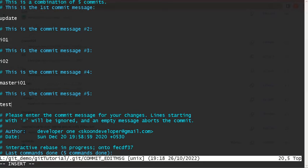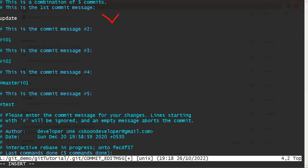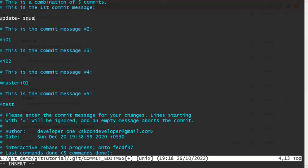And either you can remove or just comment them out. Now this is the one which we want to retain, and we can also add some text: 'squash applied, five commits into one.'